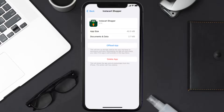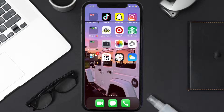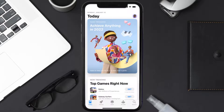Follow the on-screen instructions to navigate all the way to the app page. Once you're on this screen, tap on Delete App to uninstall the app from your device.